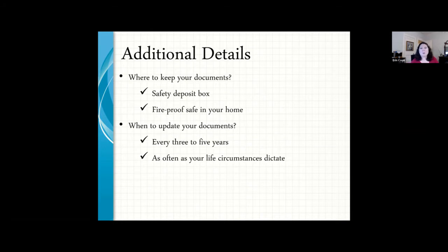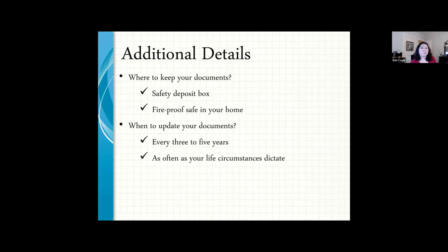I recommend updating your documents every three to five years, or whenever something significant happens in your life — a divorce, remarriage, a change in your children's circumstances, or if something has happened to one of the agents or personal representative you've named. Those are all circumstances to revisit your documents and make sure everything still works the way it needs to.